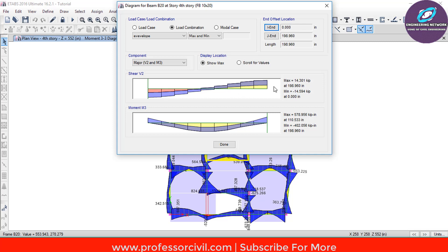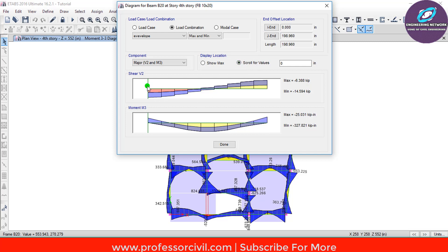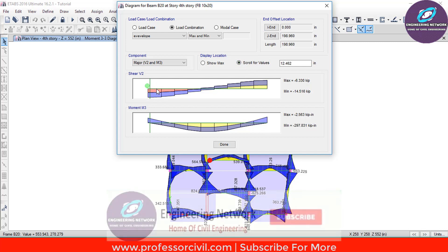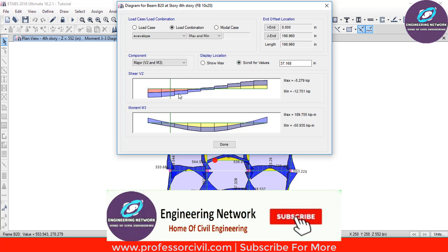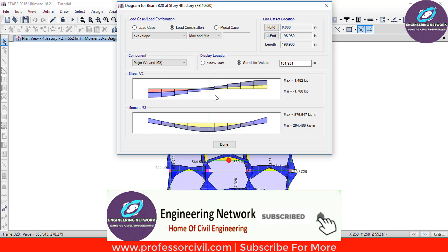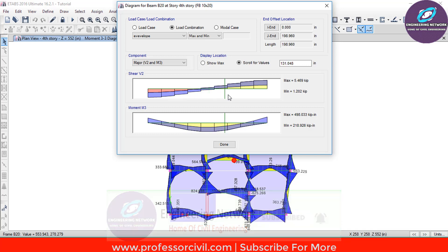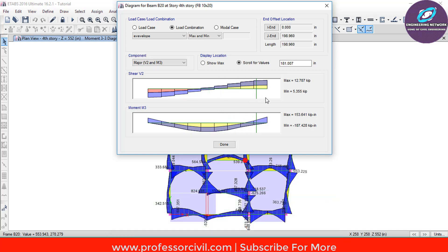If you want to find the value of shear force and bending moment at any specific point, select the Scroll for Values option and drag the line along the beam. The values of maximum and minimum bending moment and shear force will vary as you move along.